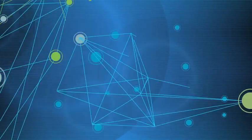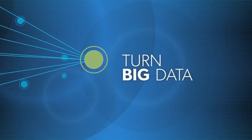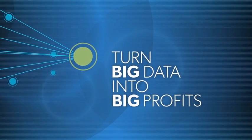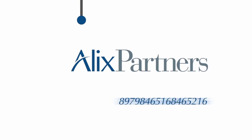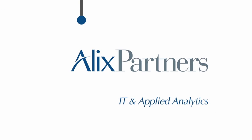There is a way to turn big data into big profits without big spending. It's not a secret, but it is unique. It's Alix Partners' approach to applied analytics.